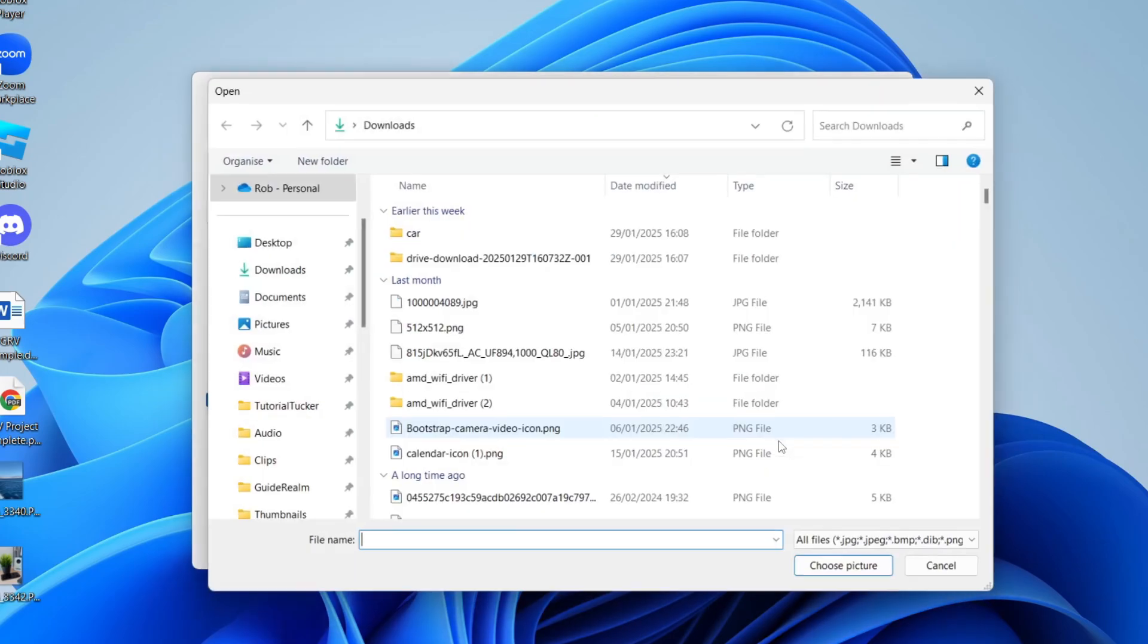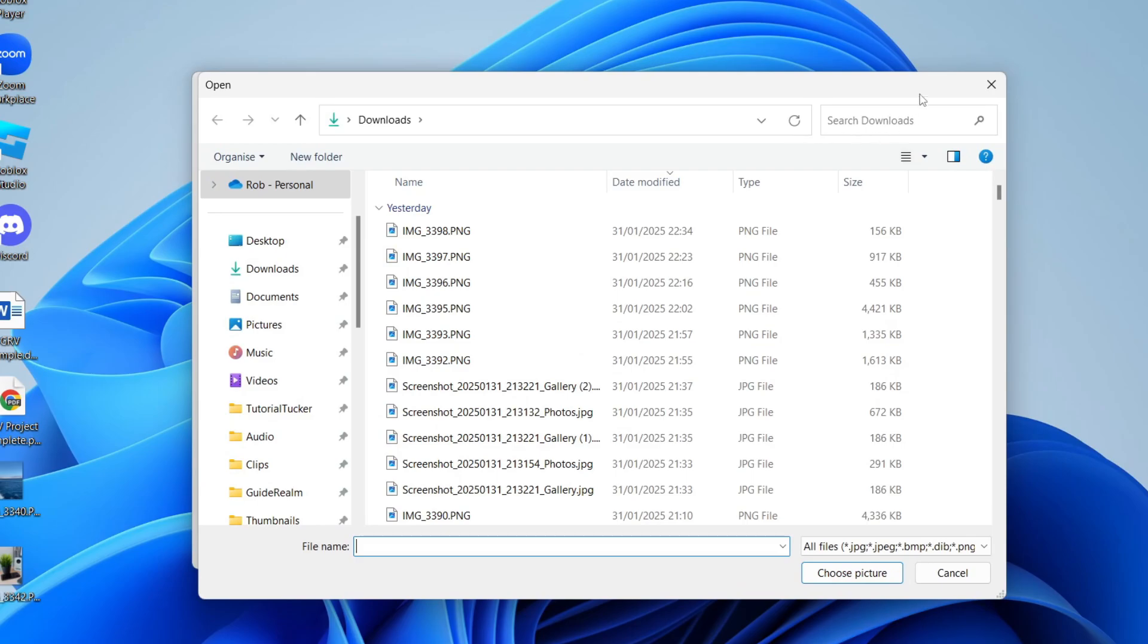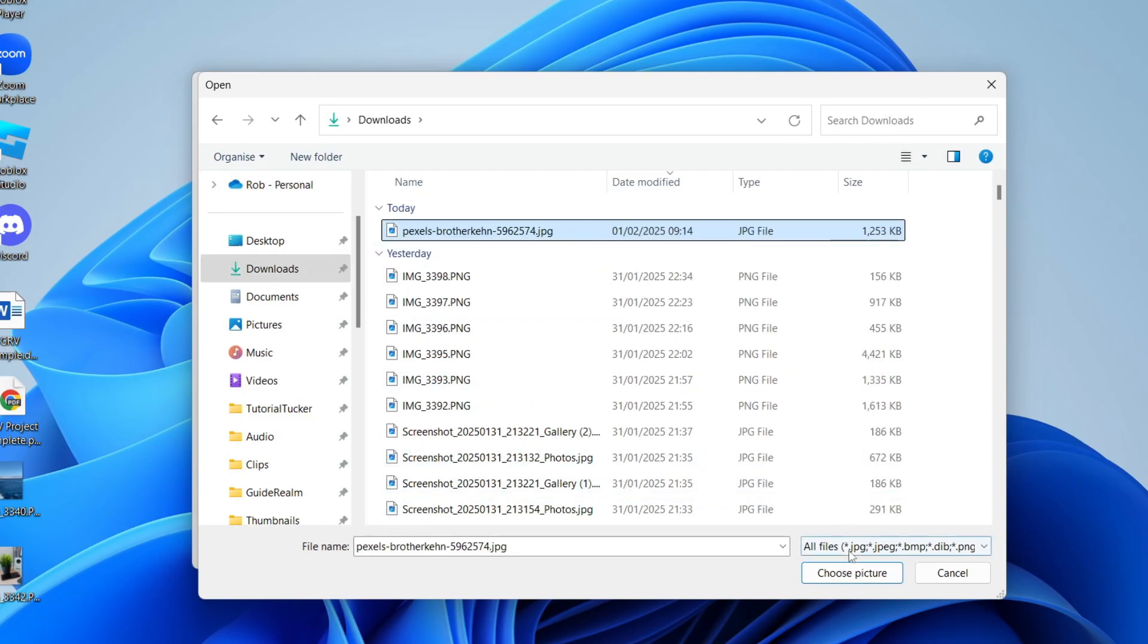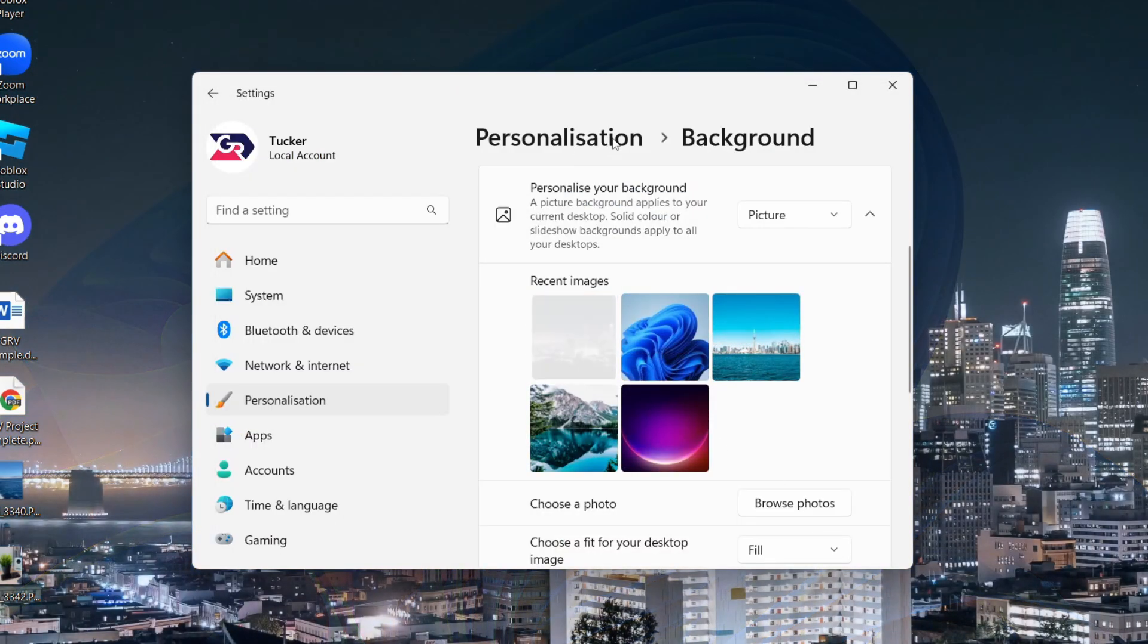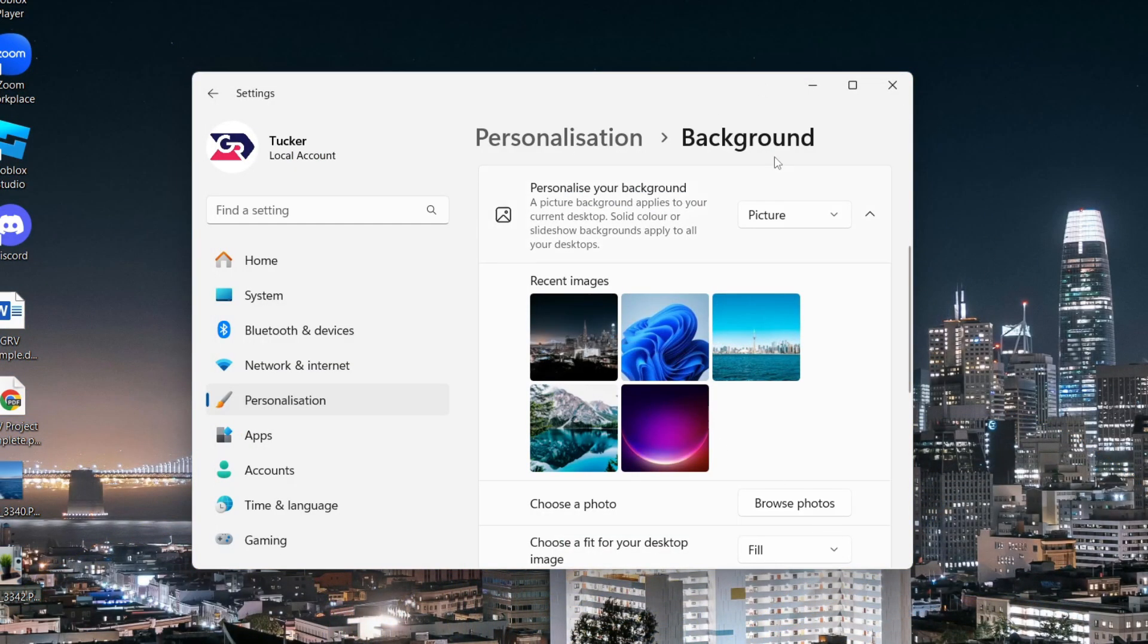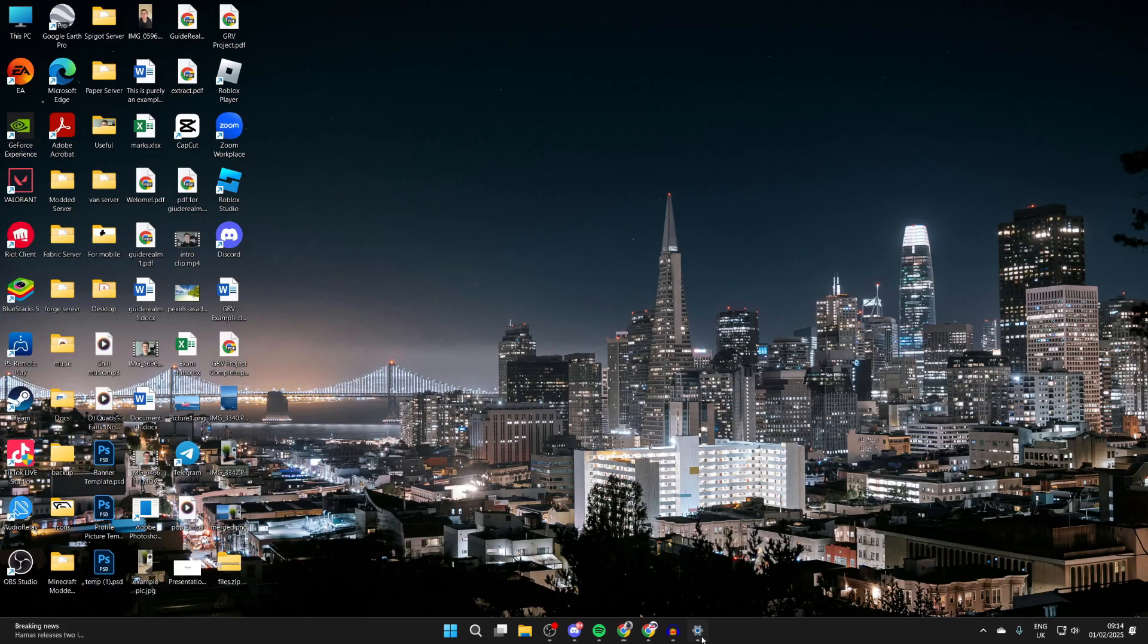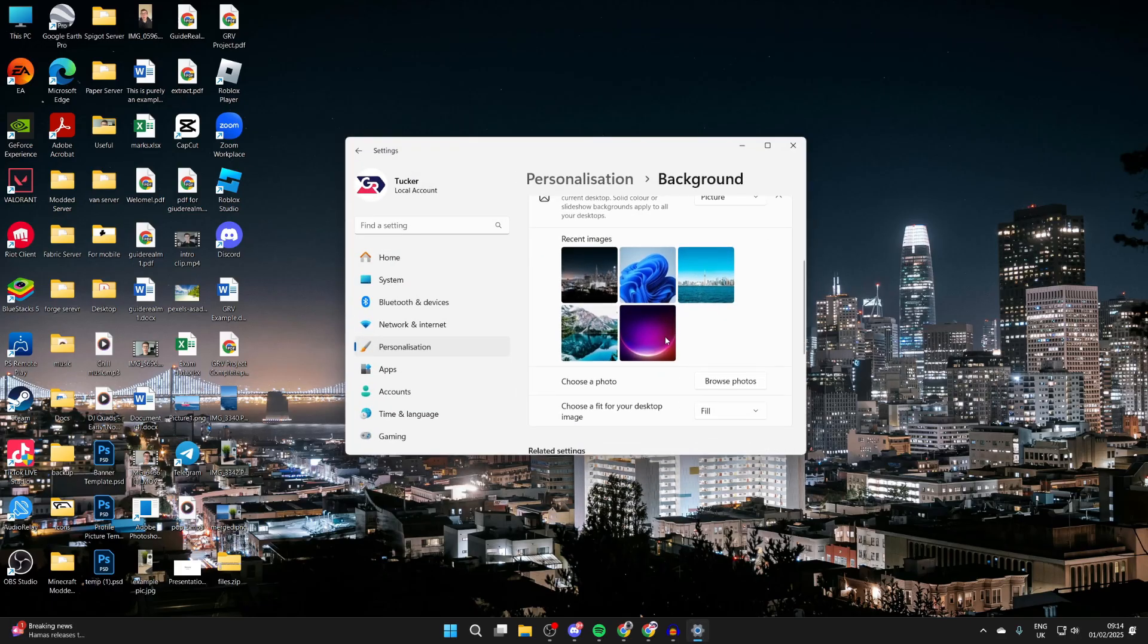With it set to 'Picture,' you can scroll down and click on 'Browse' and you can choose one. I'll select this here and click 'Choose Picture,' and it will then be used as you can see.